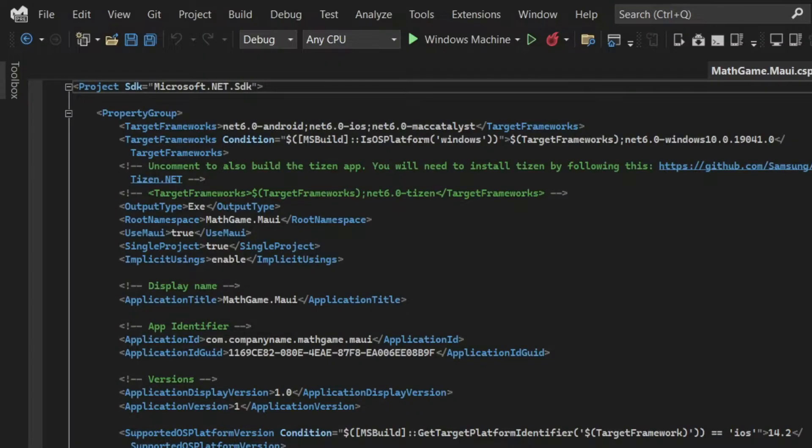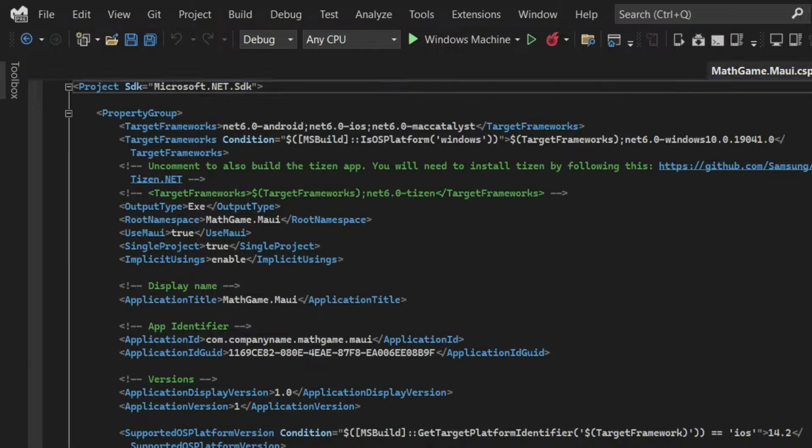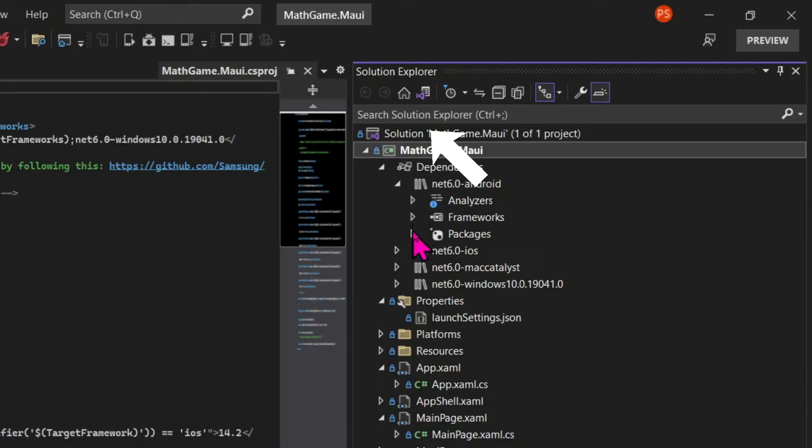And if you click on the project file, we also have configuration. For example, the target frameworks, Net6 Android, Net6 iOS, Windows and so on.